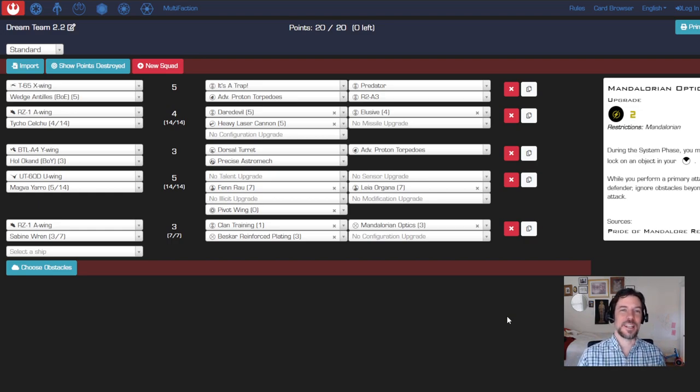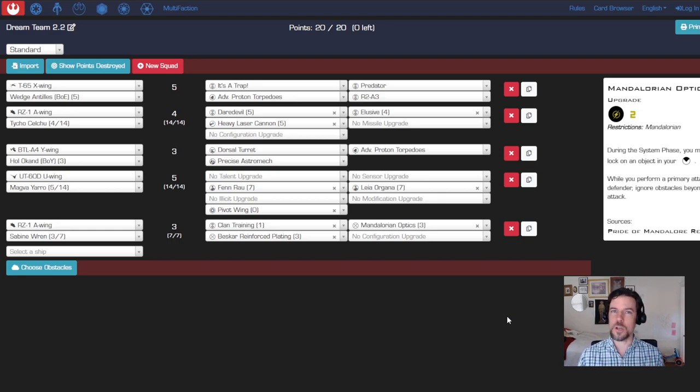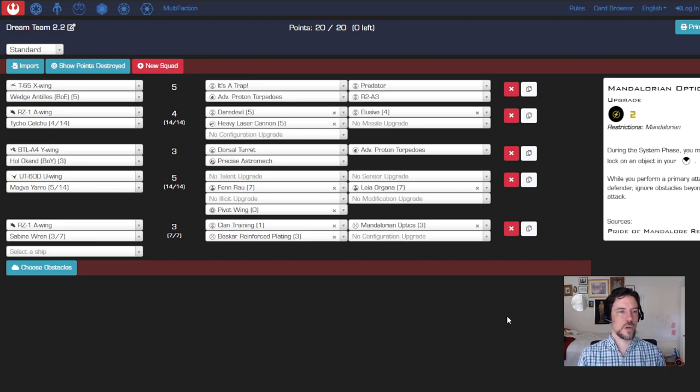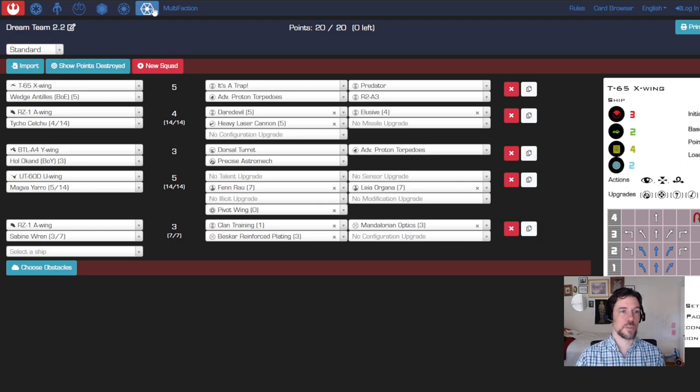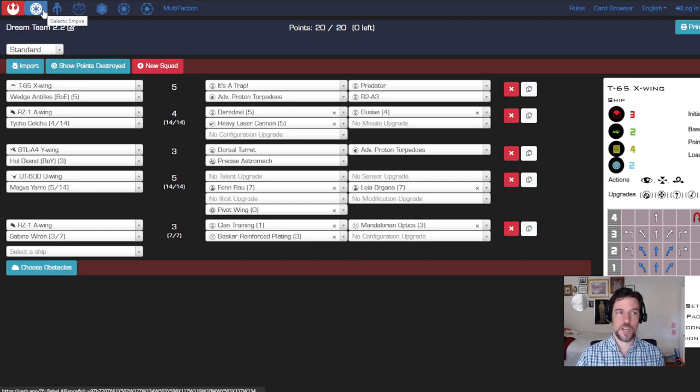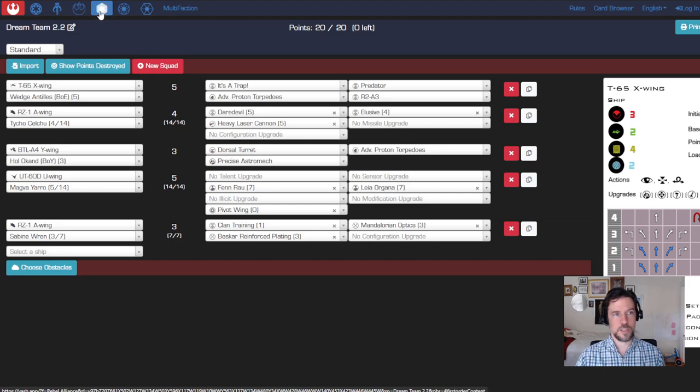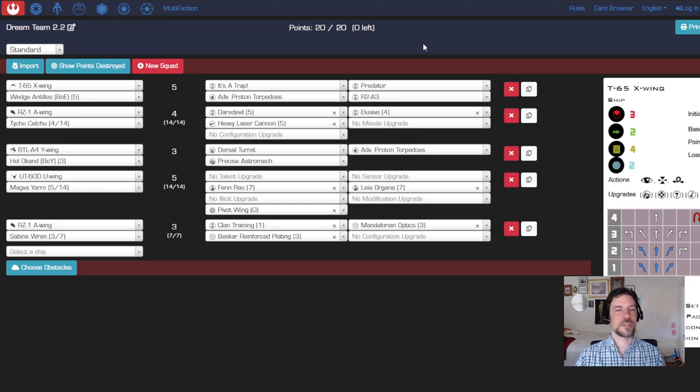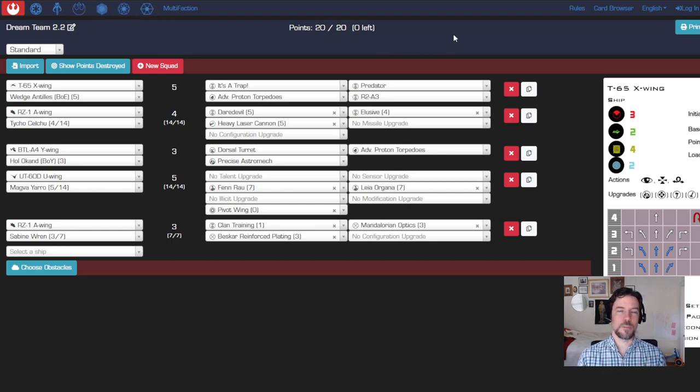That's Atomic Mass Games' latest rule set and that's the one that is mostly current that tournaments are going to be for. First thing you do is pick your faction - one of the seven available factions: Rebels, Empire, Scum, Resistance, First Order, Republic, Separatists.